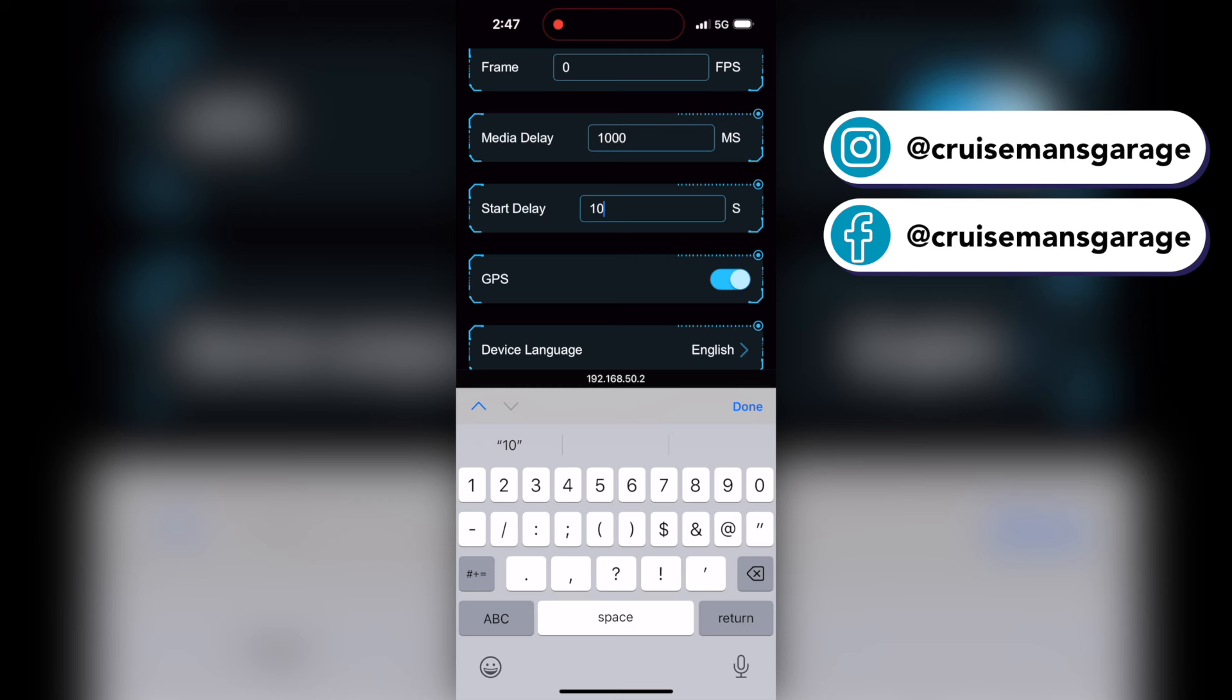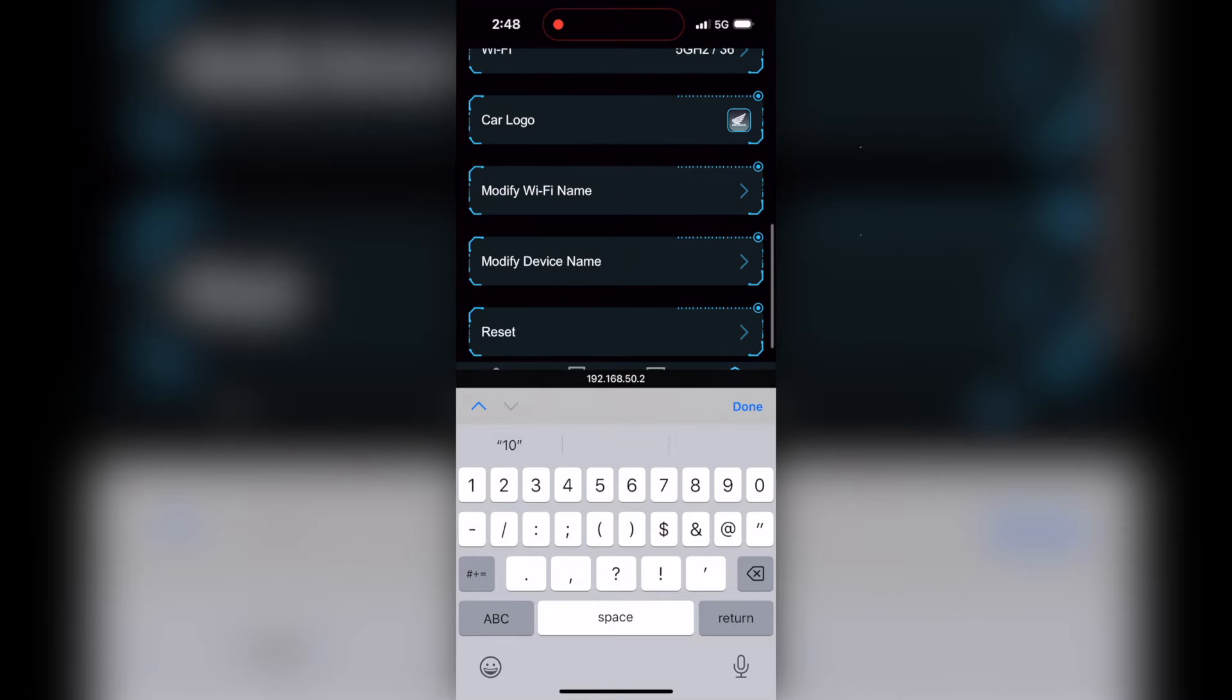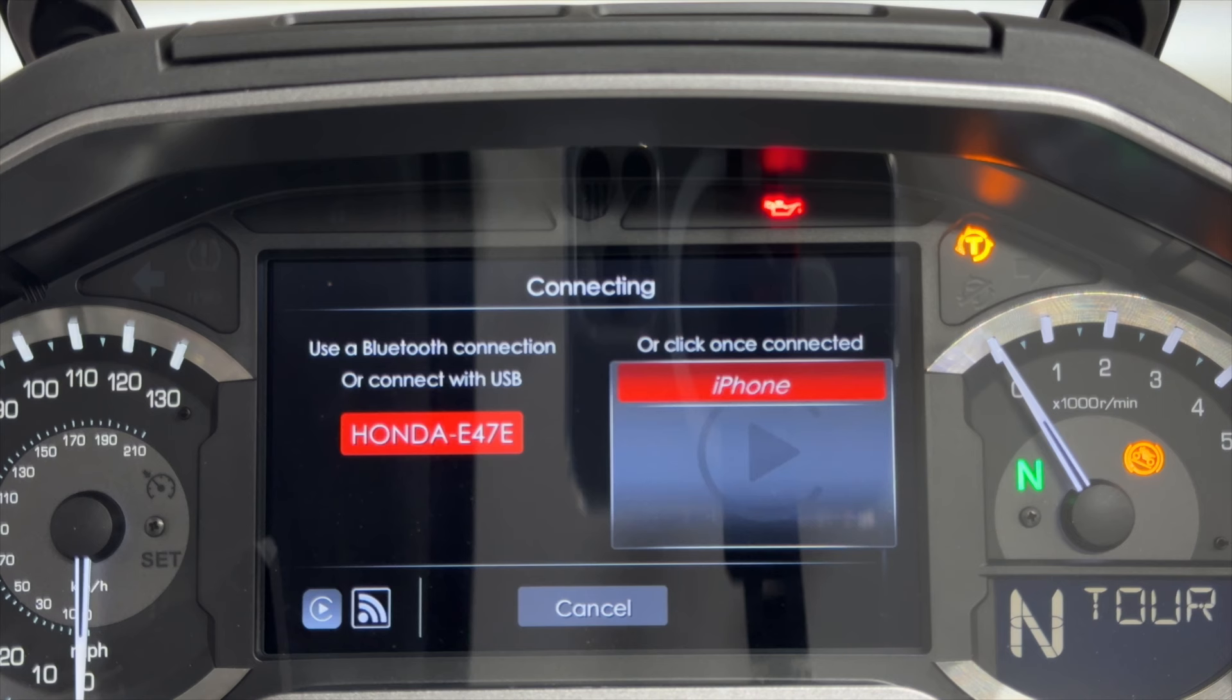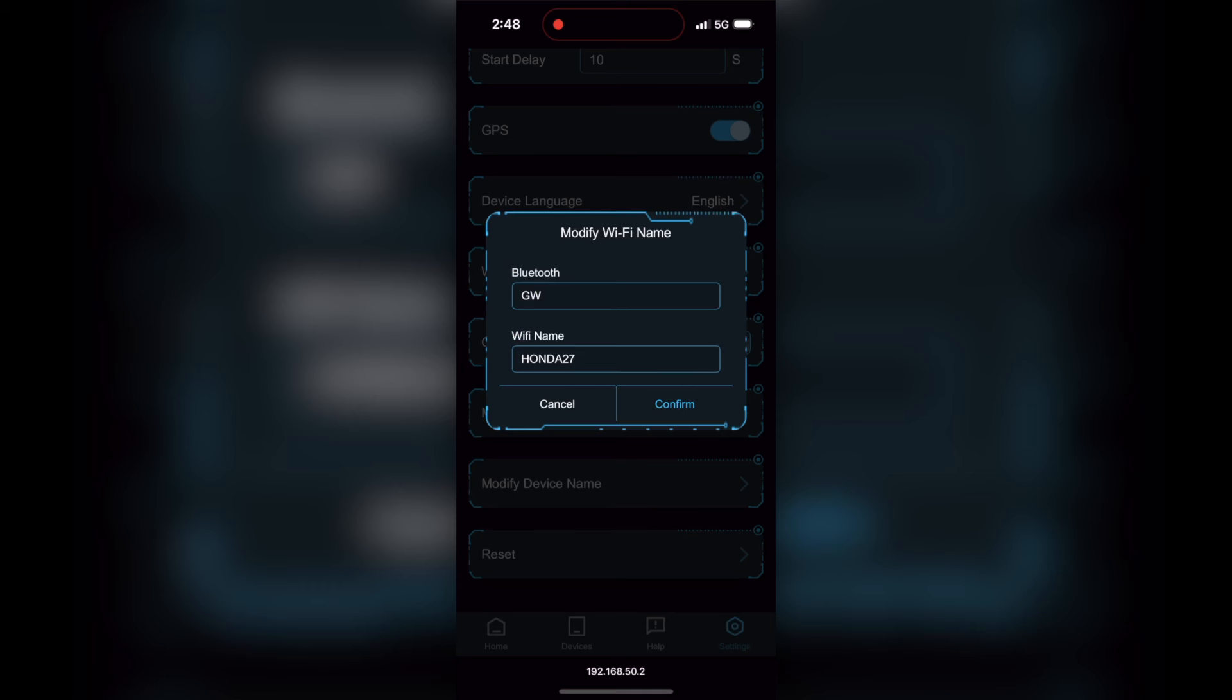You can also modify the Wi-Fi name that shows up on the startup screen. You can see here I changed the Bluetooth name to GW for Goldwing, because if I did have another Carlin kit for my Lexus, I would like to be able to distinguish the different names between the two. Besides the default name of Honda dash E47E really has no meaning to me. So I just went ahead and changed it to GW.